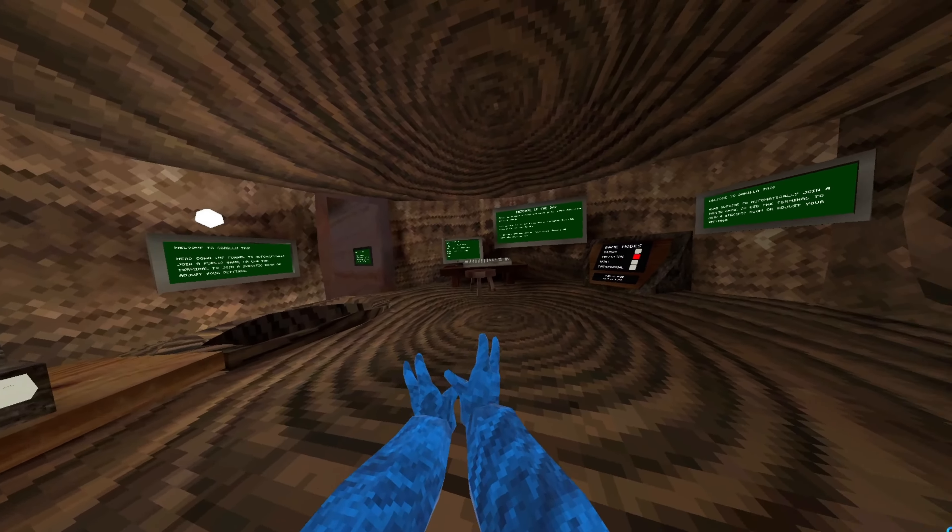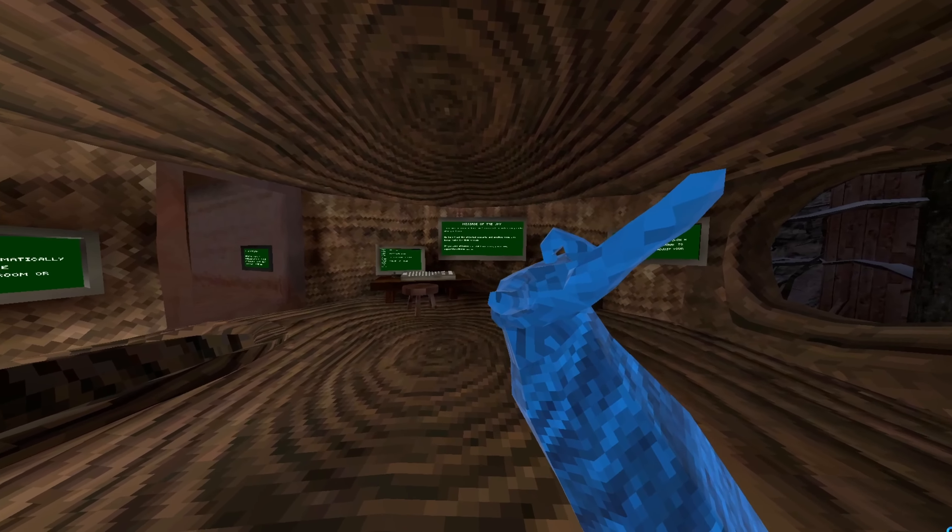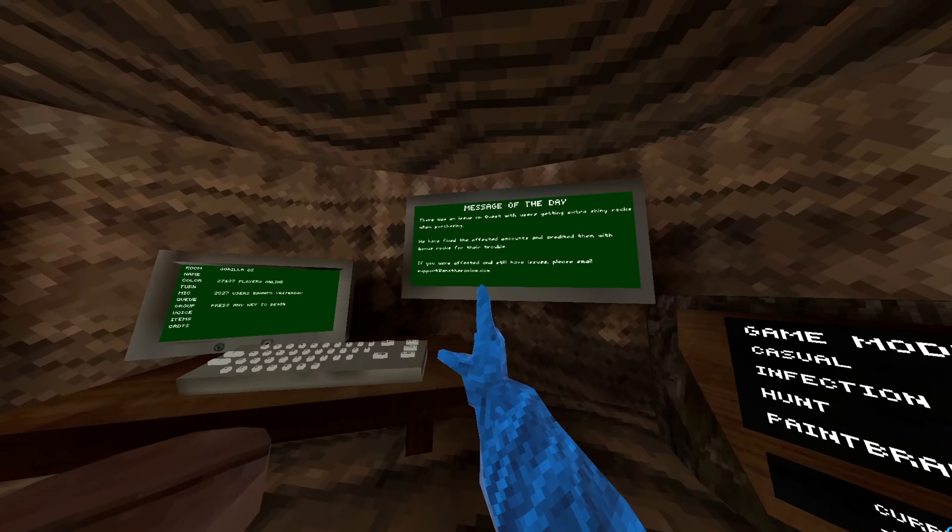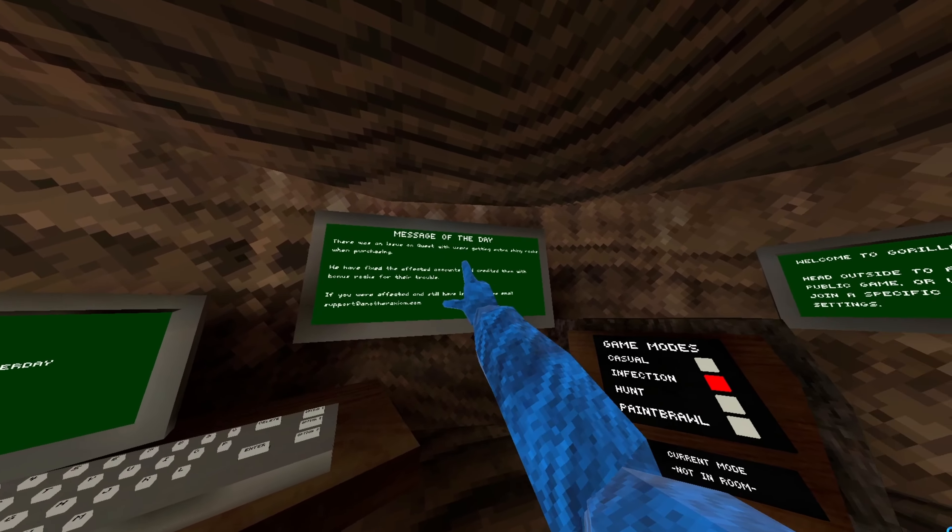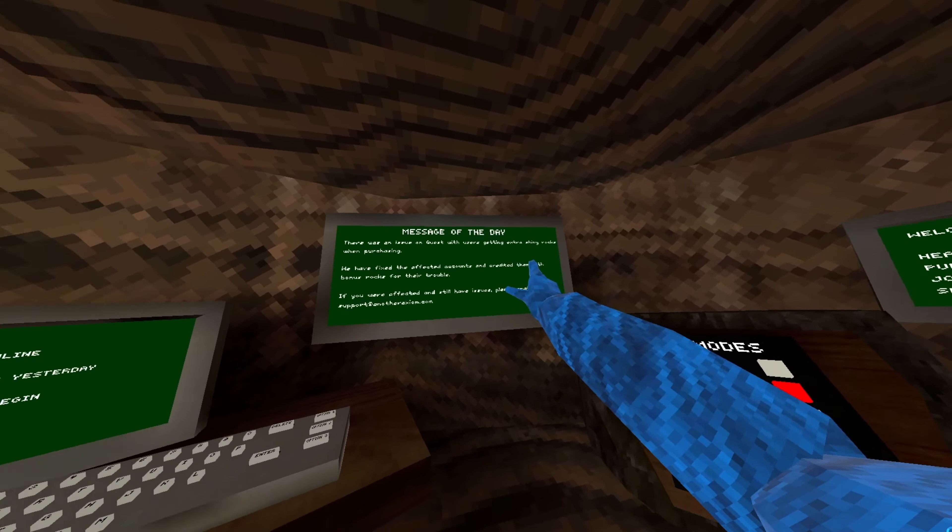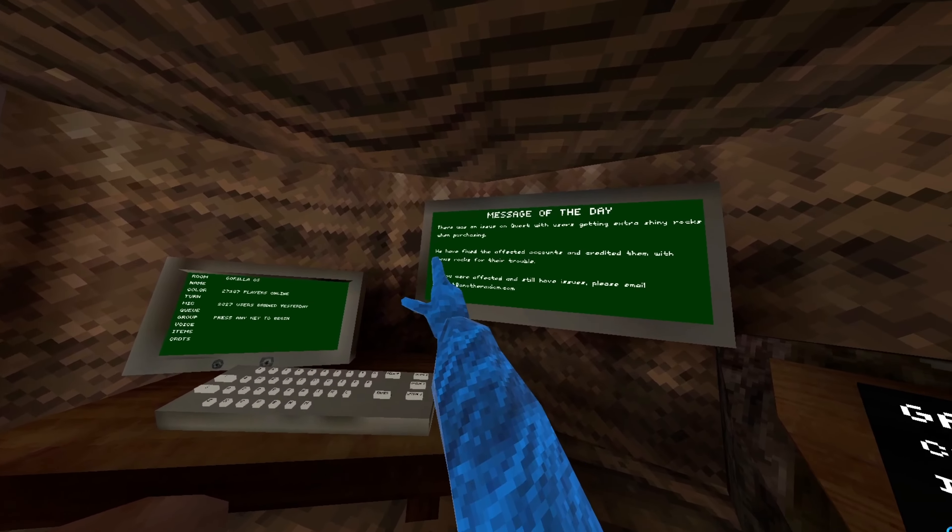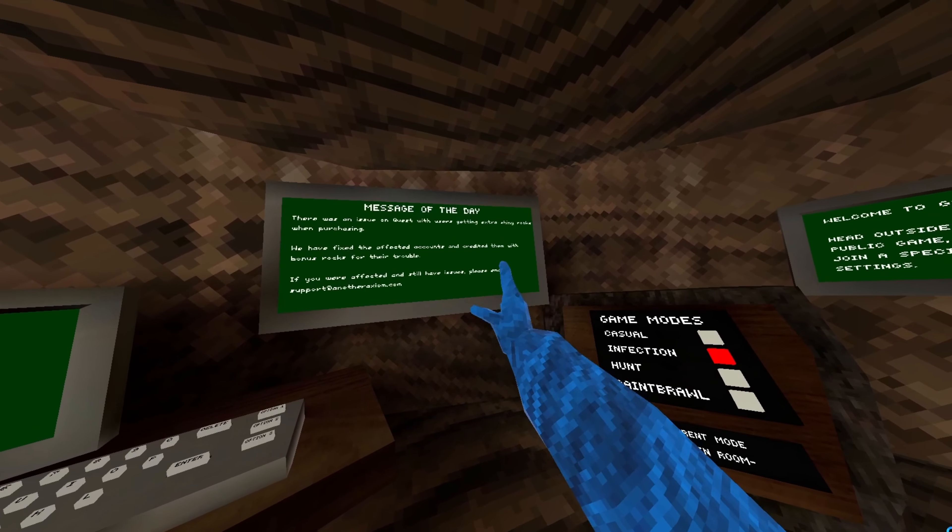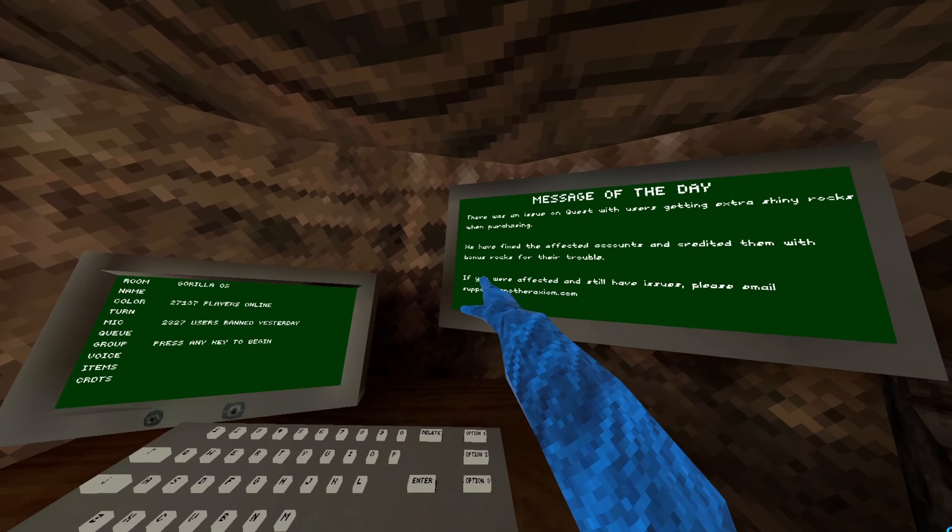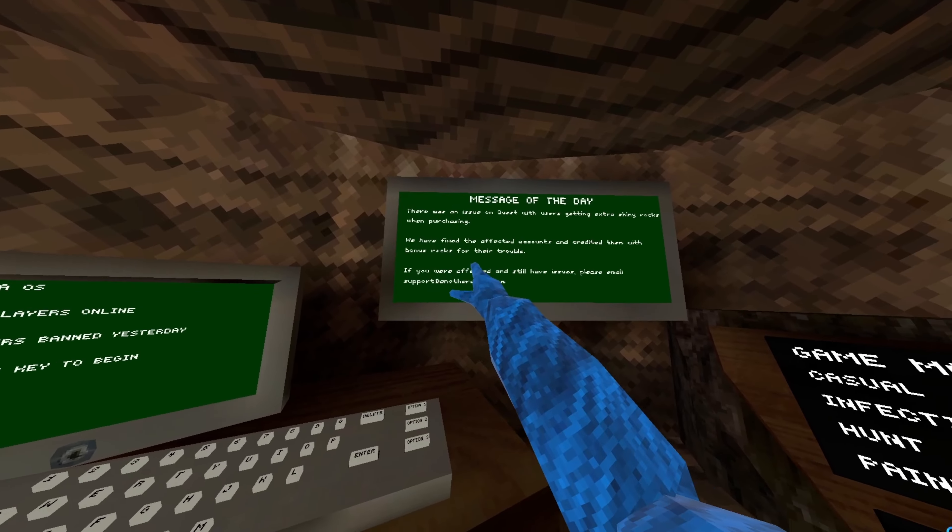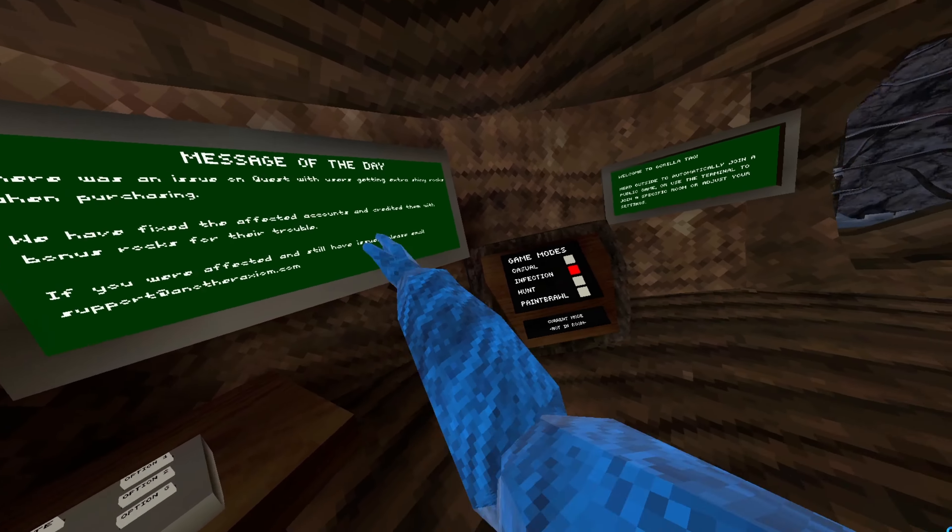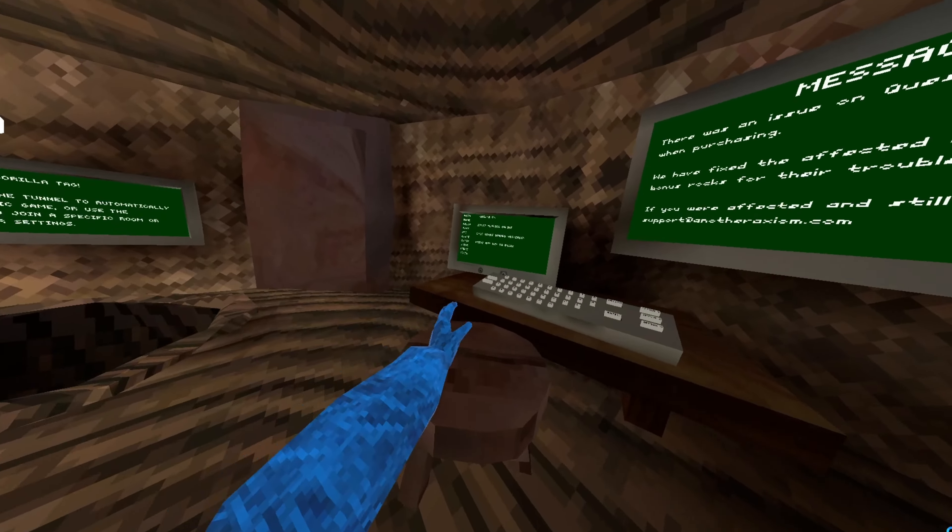Okay guys, so I've just had an update. It's the new winter update. So we're gonna go read... There's an issue on quest with users getting extra shiny rocks on purchasing. We have fixed the affected accounts and crediting them with bonus rocks for the trouble if you're affected, blah blah blah. I don't care.